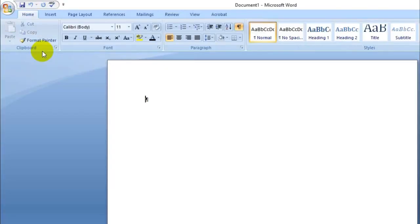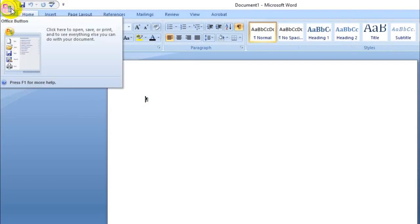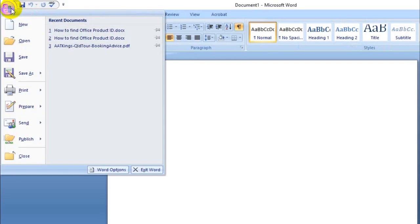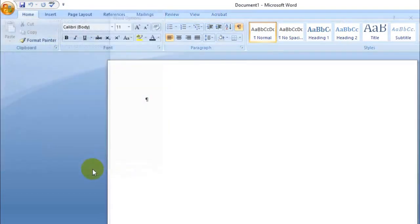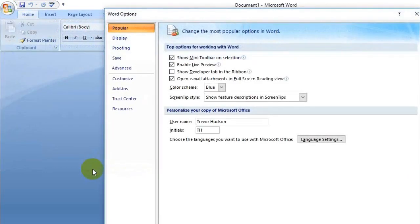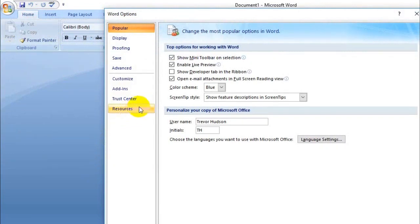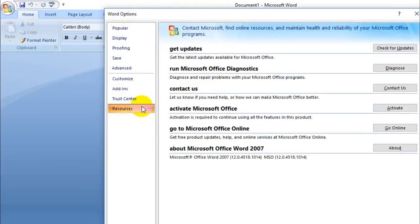Then go up to the top left corner to the Office button, one left click, and then diagonally down to Word Options. Click on that, then go to Resources, one click, and then down to About Microsoft Office Word 2007 and click About.